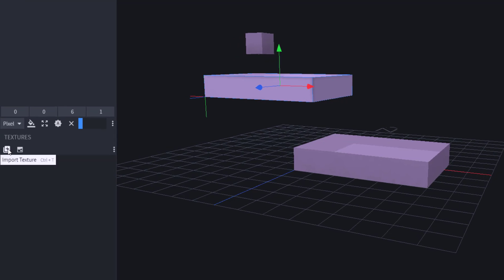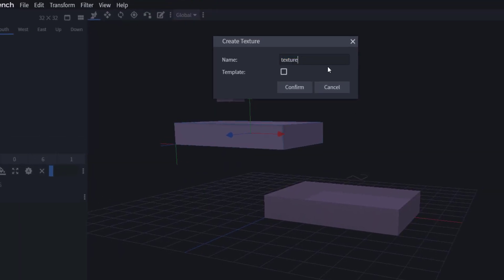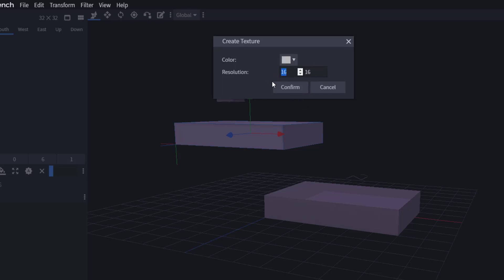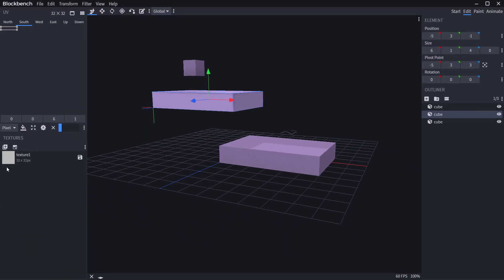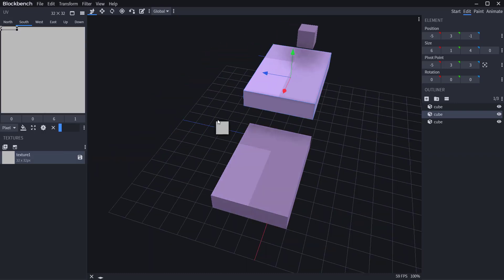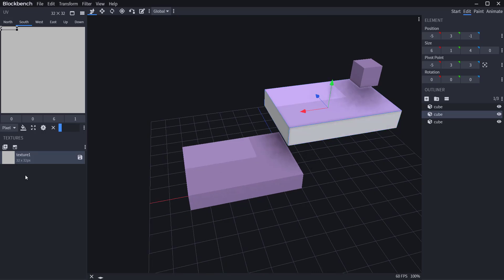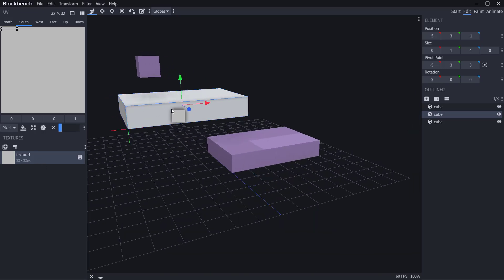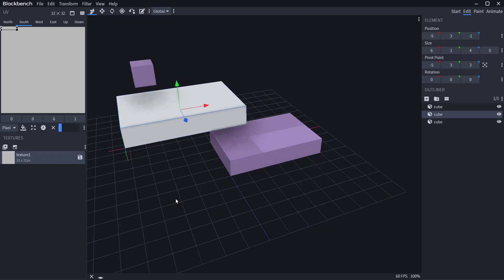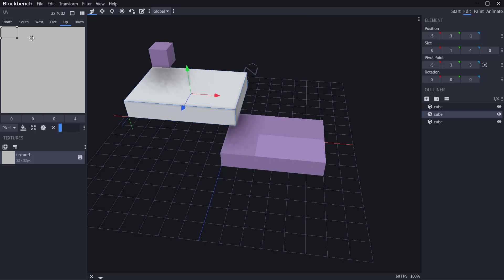To add textures, click on any object you want, then click 'Import Textures' to bring in an existing file, or click 'Create Texture' to make one yourself. Define the texture name — let's call it 'texture one' — confirm, and set the resolution. Since we started with 32 by 32, we'll keep that resolution. Click confirm and the resolution is applied to individual parts of the surfaces. Click and drag to apply the texture to each face.